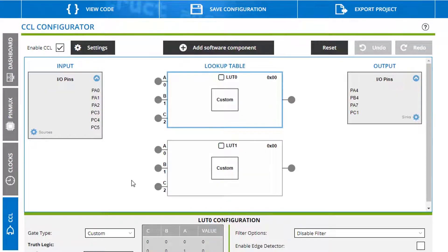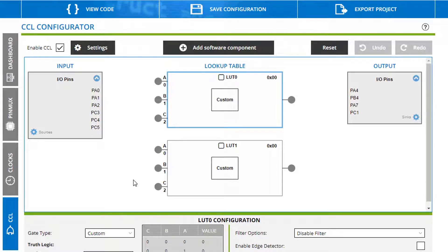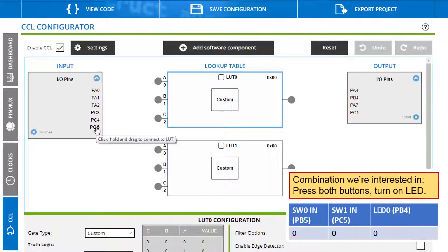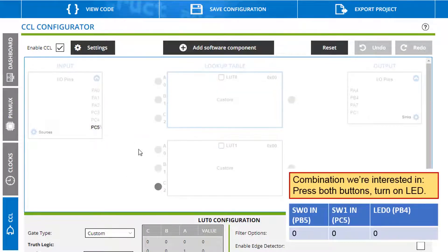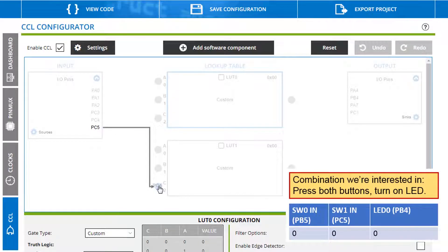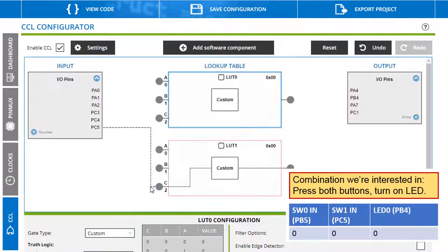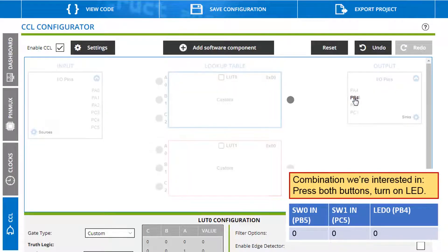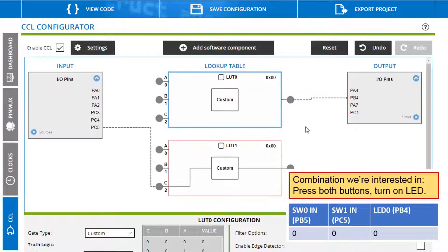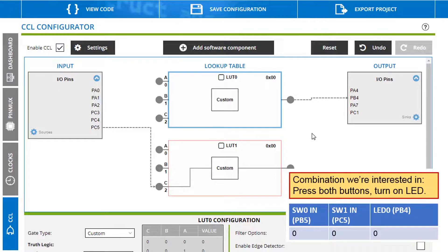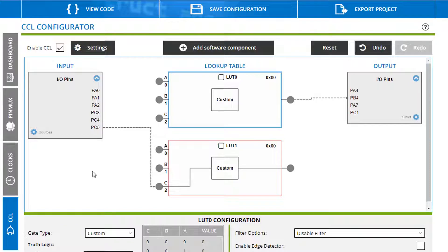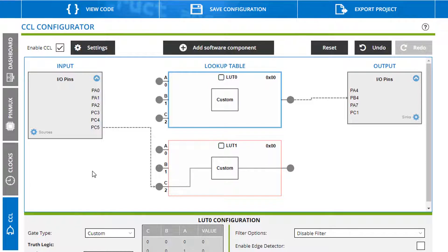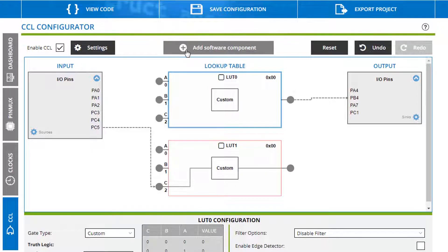We enable the custom logic. So our one switch input was PC5 and we see that there's one possible connection here to lookup table one. We see that PB4 is our LED and that connects to lookup table zero. So here you can see that we have a slight limitation is that we haven't laid out our board specifically for the IO pins that we have available connected to us. That would typically be the case if we laid out our own board. However we can add a software component.